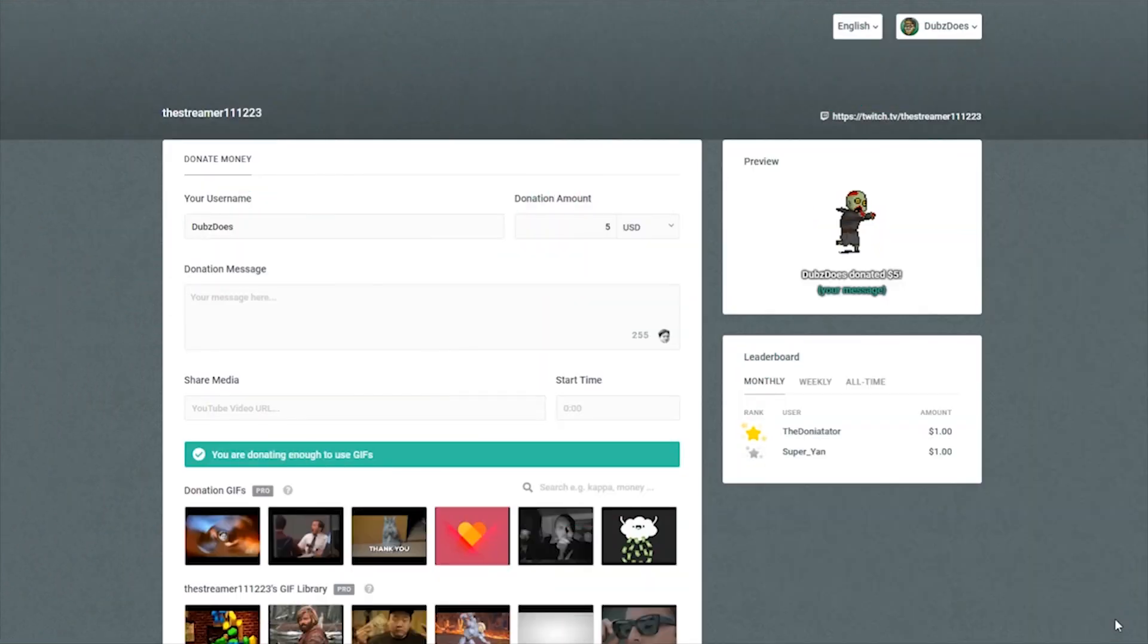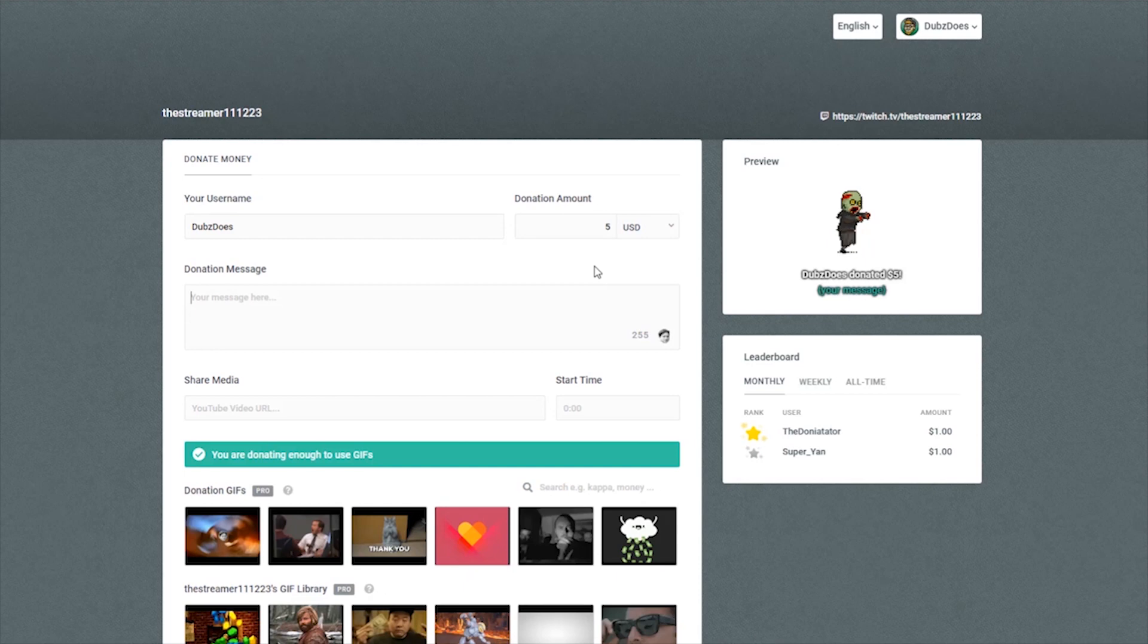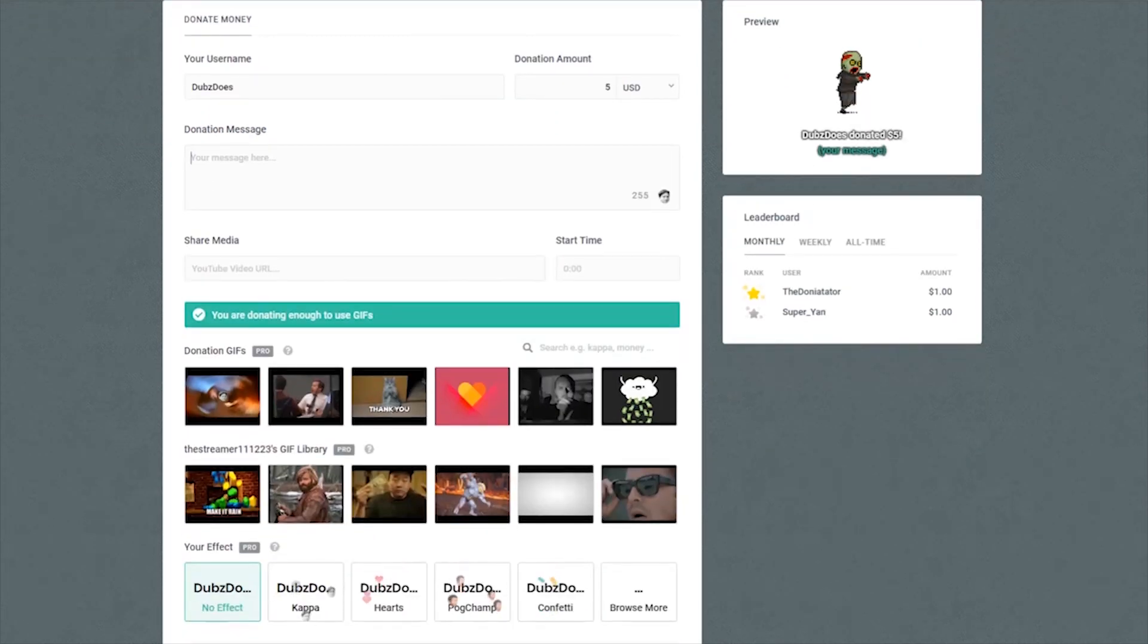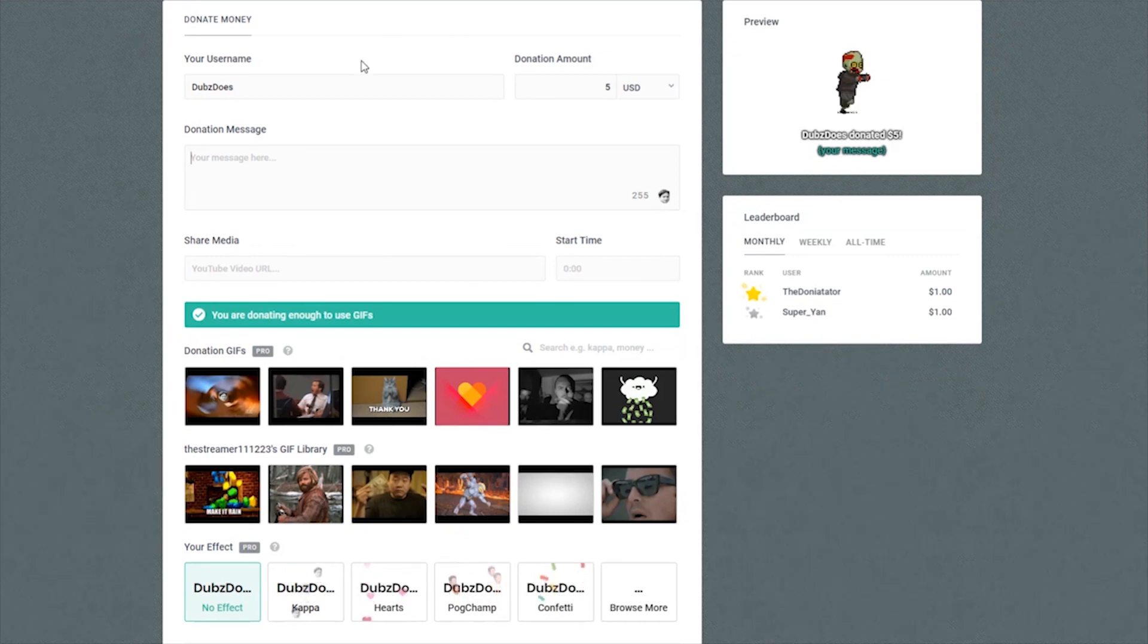When a viewer is ready to give a tip on your page, they can select a GIF or effect. As a viewer, we can search through the GIFs here to match the mood or pick something from the Streamer's GIF library.